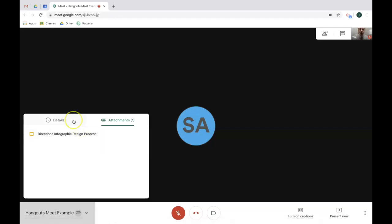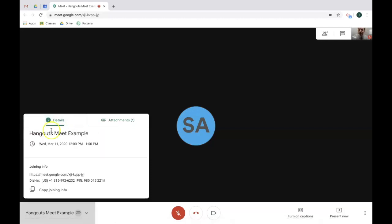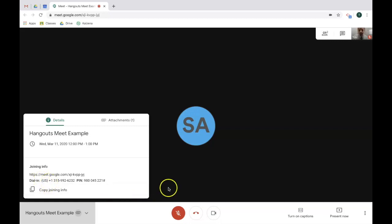Another feature on that pop-up window is details, to be able to help share the meet with a person to have them join. You can copy the join info right there, especially useful if you're having someone joining in through phone. Let's take a look at some other features.